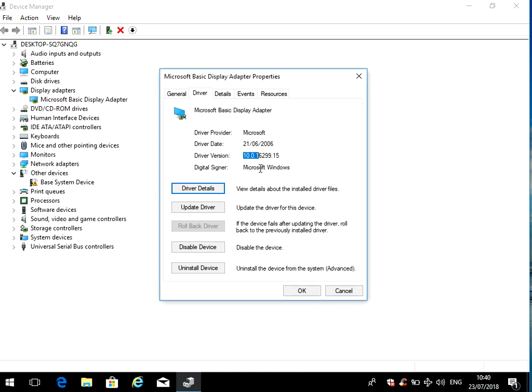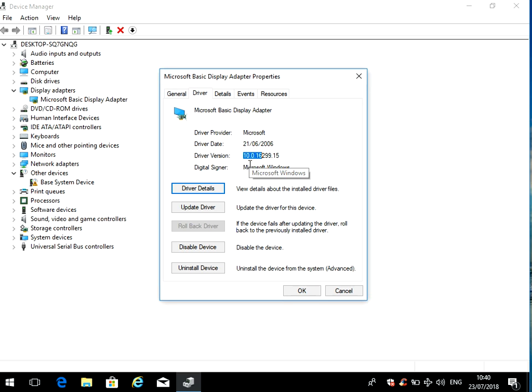So what you need to do is go to the manufacturer's website. So if it was ATI, go to ATI's website, search for the latest driver for that graphics card, download it. Hopefully in my case there'll be a version 11, version 12, version 13. Download that, install that driver, reboot your machine. That should fix the issue.